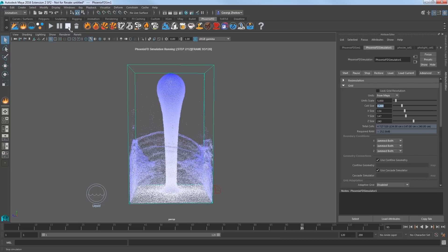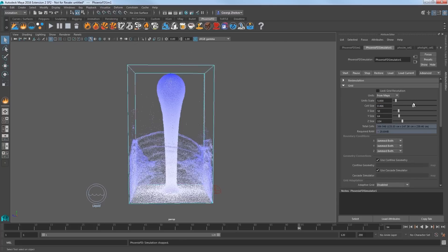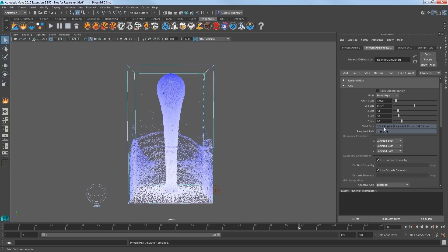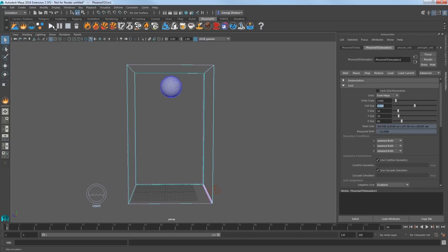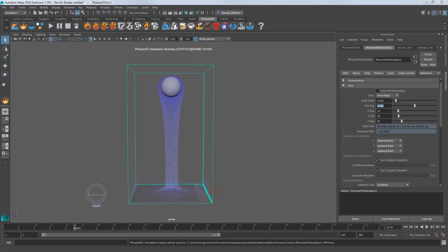Stop the sim and increase the cell size value. The larger the cell size, the lower the simulation resolution, which will make it run faster. Set the cell size to 0.5 and start the simulation and you'll see it's running much faster now.